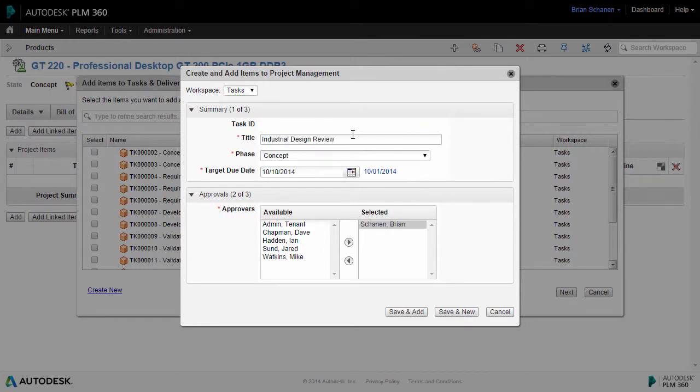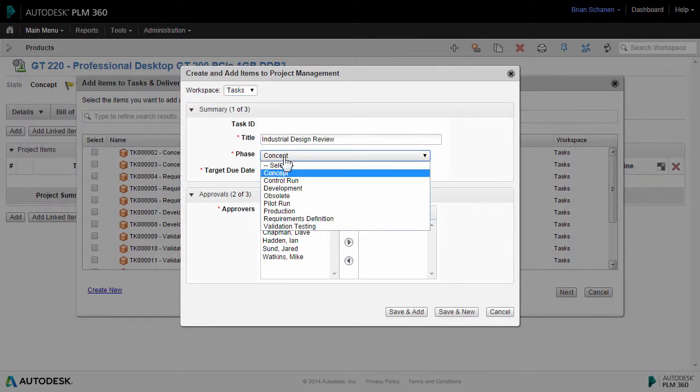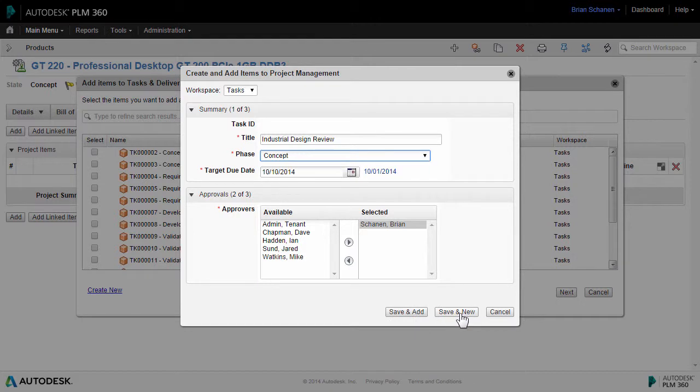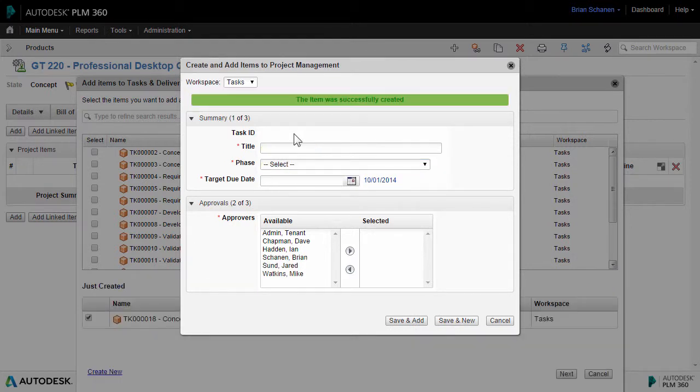I'll just plug in a few things here. The title, what phase this is covering, what the target due date, and then one of the approvers. Click on Save and Add, or Save and New to keep going. In this example, I'll add one more task just to stagger out the tasks and milestones.